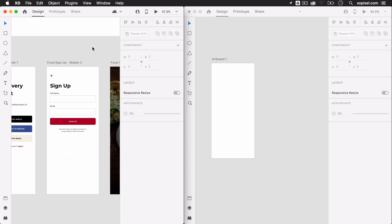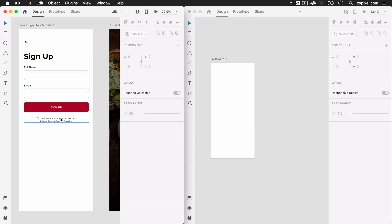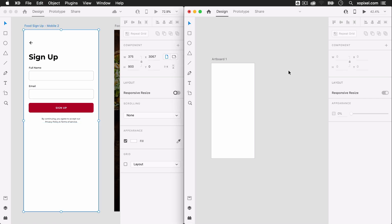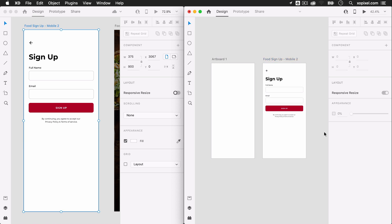First, I'm going to grab a signup screen from the signup screen UI kit that I designed in collaboration with Adobe XD. This particular screen is pretty close to how I want my login screen to look, and it already has UI components that I can easily modify.